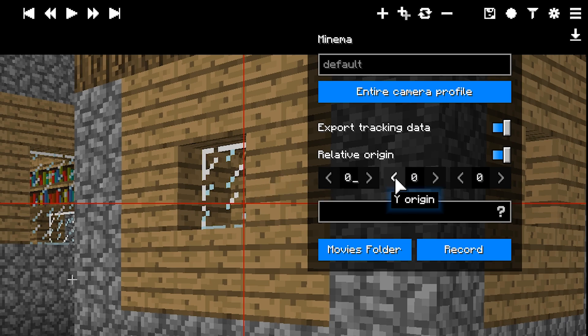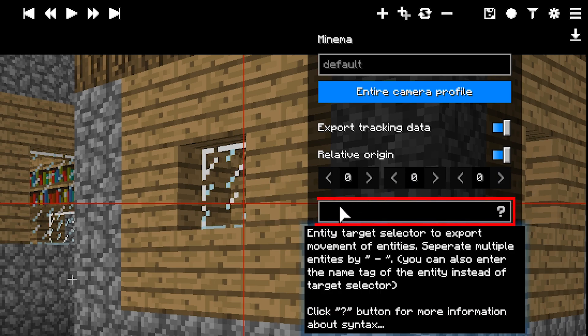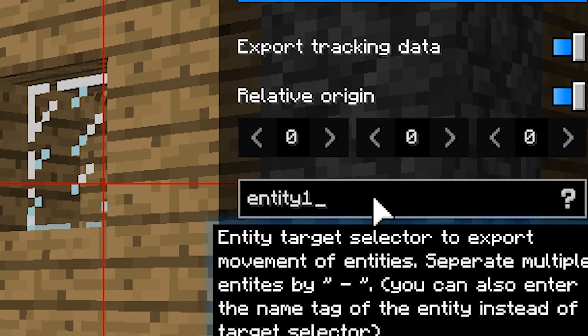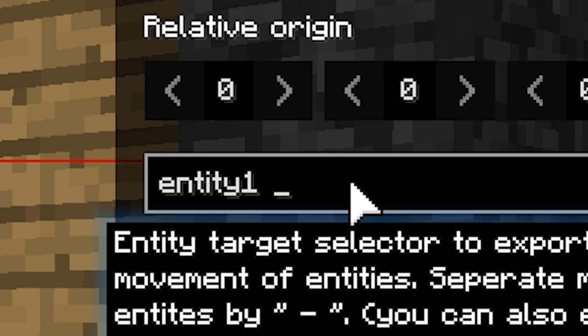The last field is the EntitySelector field. It works just like the EntitySelector in the Look or Follow modifier. However, here you can enter multiple entity name tags. If you want to enter multiple entities, you must separate each name by a space, a hyphen and another space.